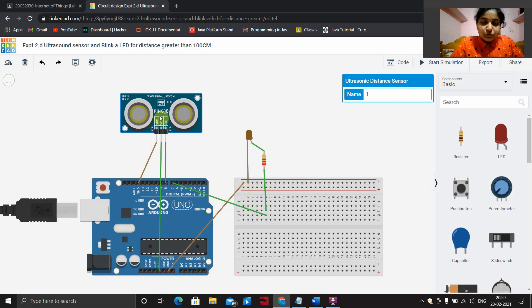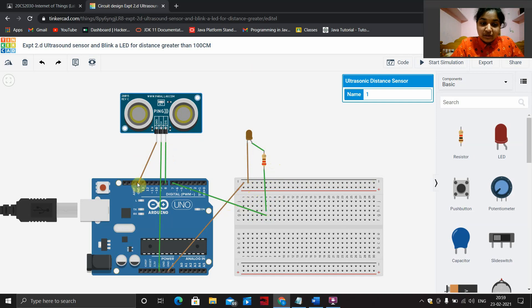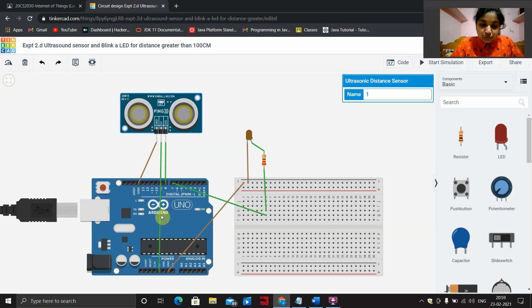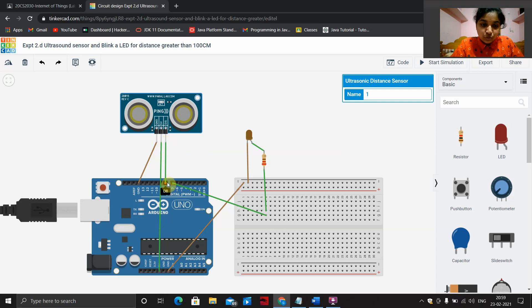For the ultrasonic distance sensor, connect the ground pin in the sensor to the ground pin in the Arduino. Connect the power pin in the sensor to the 5-volt pin in the Arduino. Connect the signal pin in the sensor to any one of the digital pins.